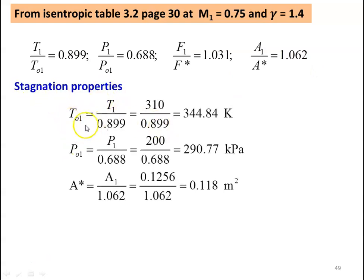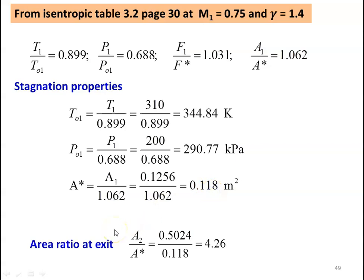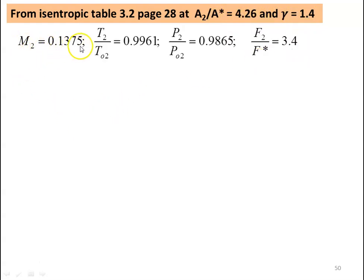Stagnation properties: T01 equal to 310 divided by 0.899, equal to 344.84 Kelvin. P01 equal to 200 divided by 0.688, equal to 290.77 kilo Pascal. A* equal to A1 divided by 1.062, equal to 0.1256 divided by 1.062, equal to 0.118 meter square. Area ratio at the exit: A2/A* equal to 0.5024 divided by 0.118, equal to 4.26. From isentropic table 3.2 at A2/A* equal to 4.26 and gamma equal to 1.4, we take M2 equal to 0.1375, T2/T02 equal to 0.9961, P2/P02 equal to 0.9865, and F2/F* equal to 3.4.